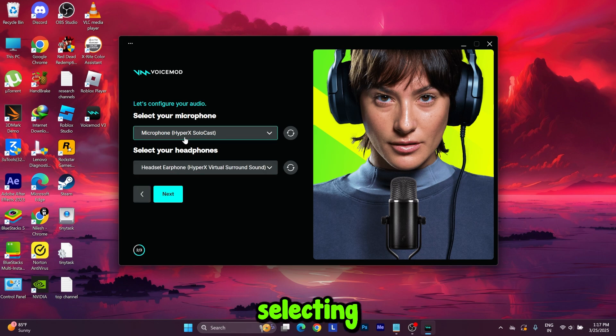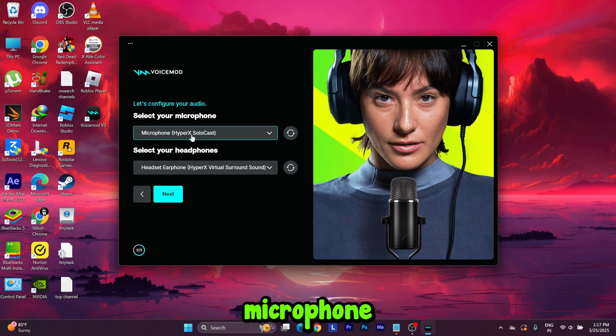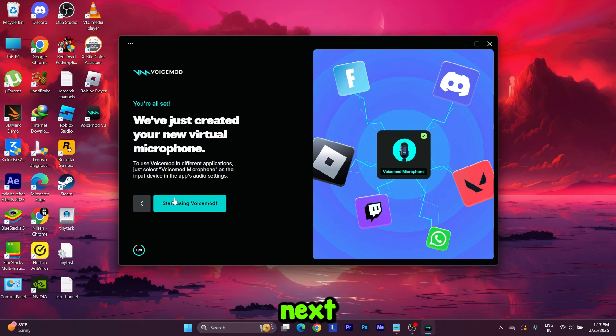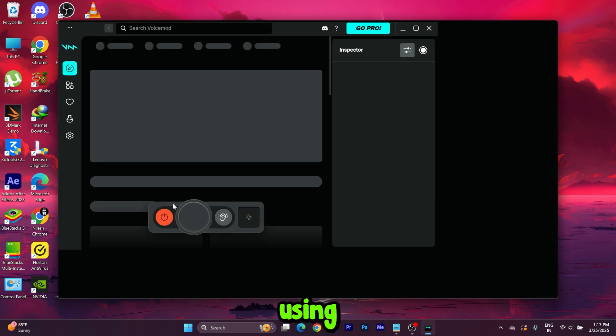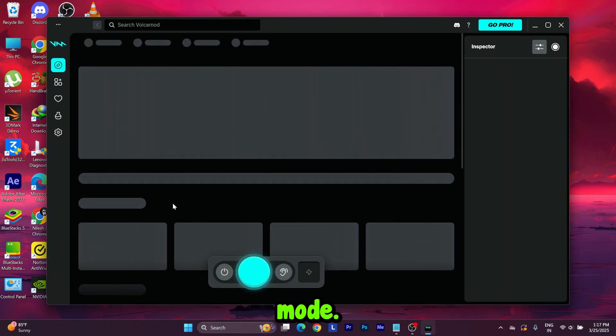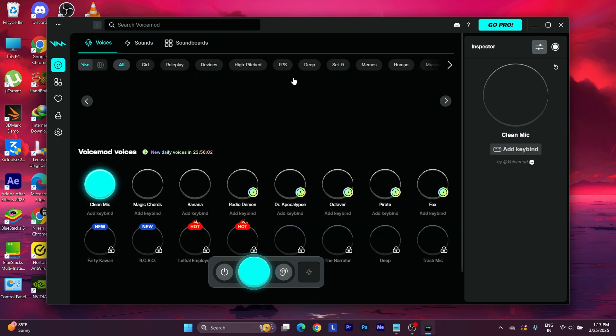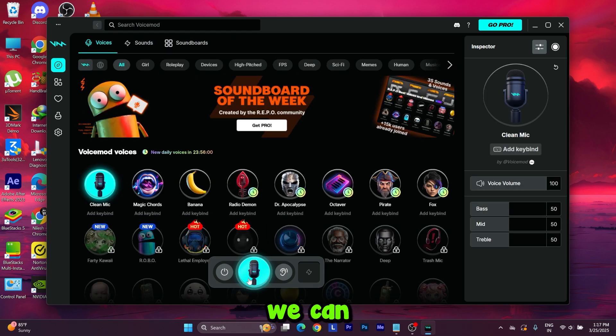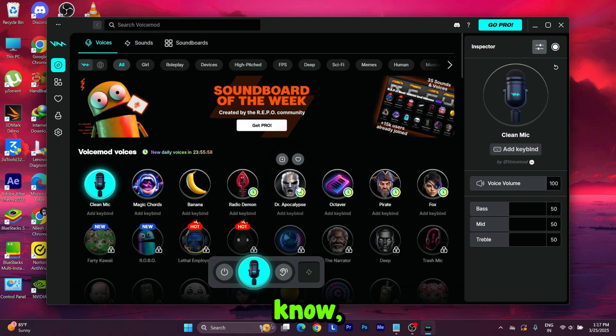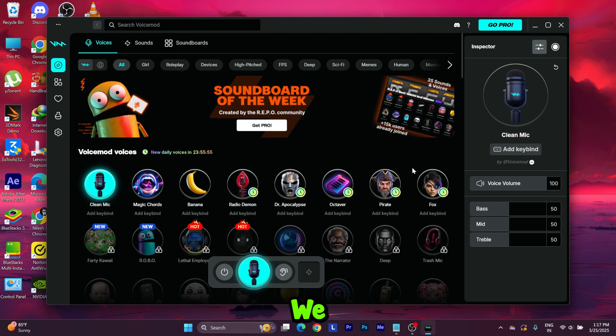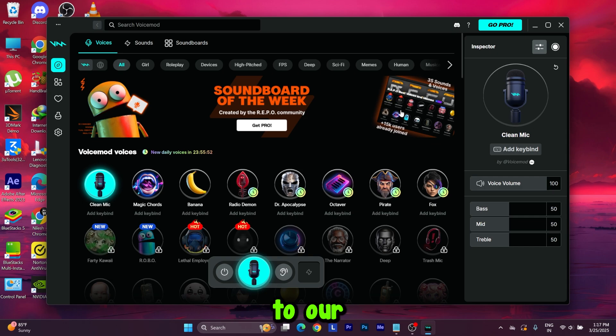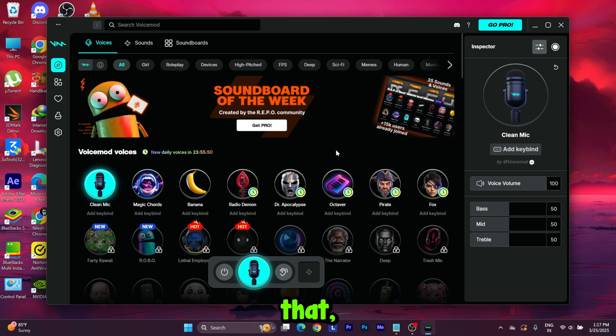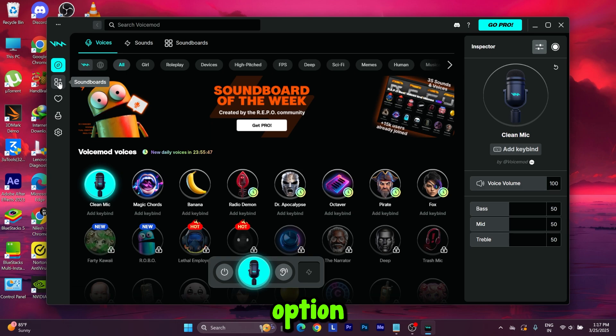Now you need to select your headphones. After selecting your headphone and microphone, press Next and start using Voice Mod. Here we can change our voice, but that's not the purpose of this video. We are here to play music through our microphone, so to do that you need to select this option.